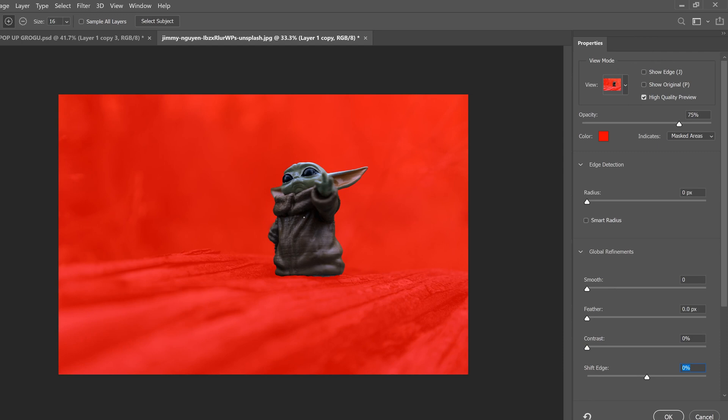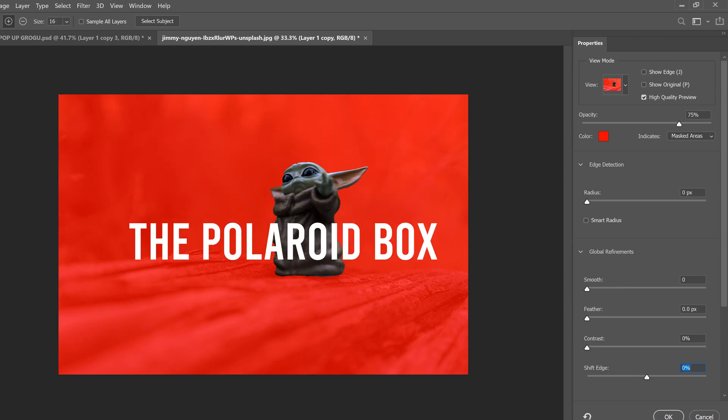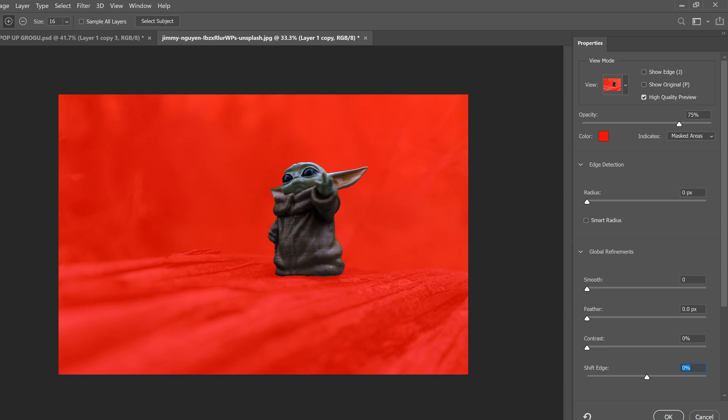And this gives you a better view of kind of what you have selected and what you haven't. So it's kind of rough down at the bottom. I could fix that up, but I know that anything in this range where my box is doesn't really matter because it's going to have the original image behind it anyway.